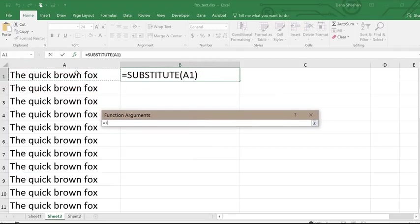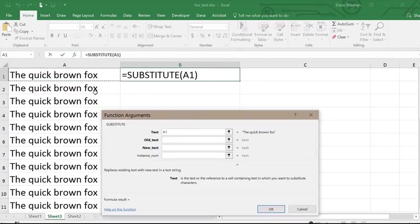The next box is for the old text, which is brown, and then a box for the new text, which is red.